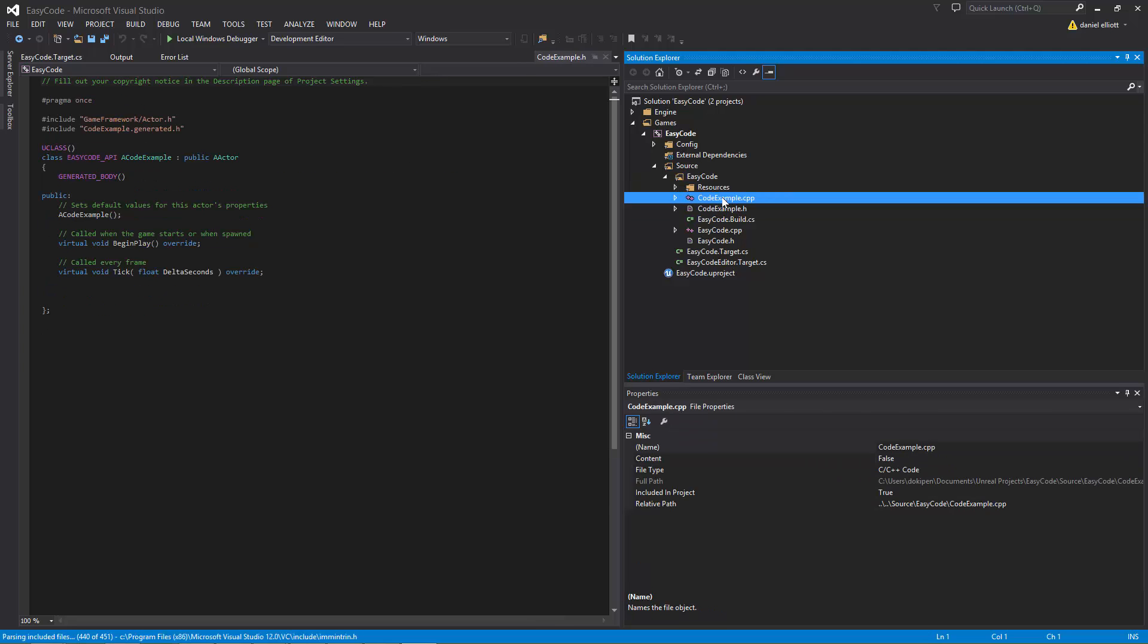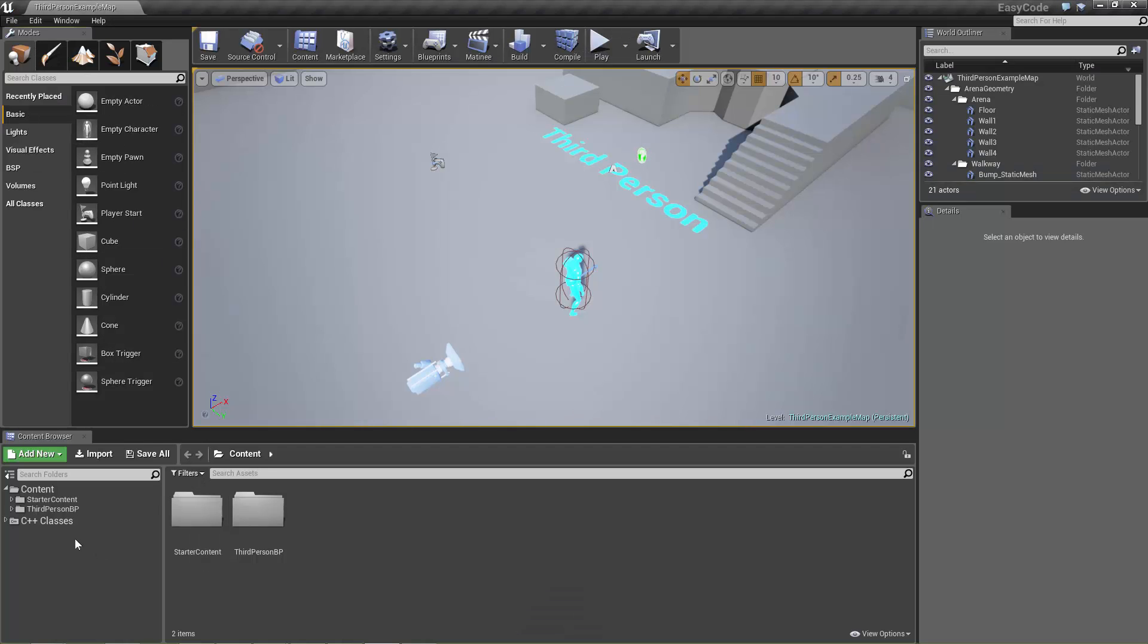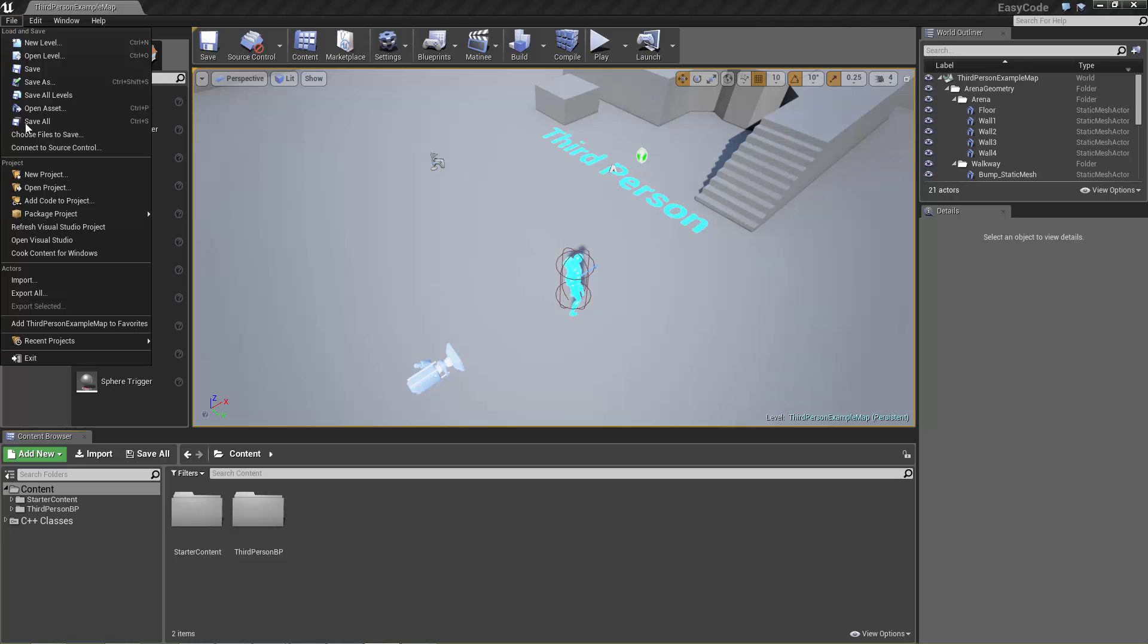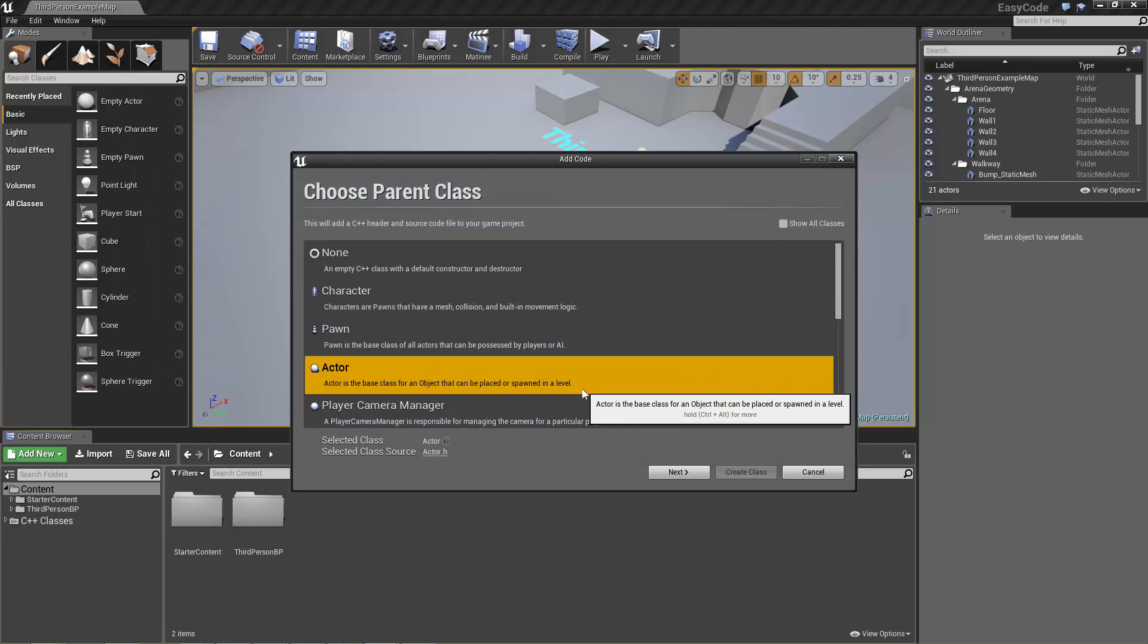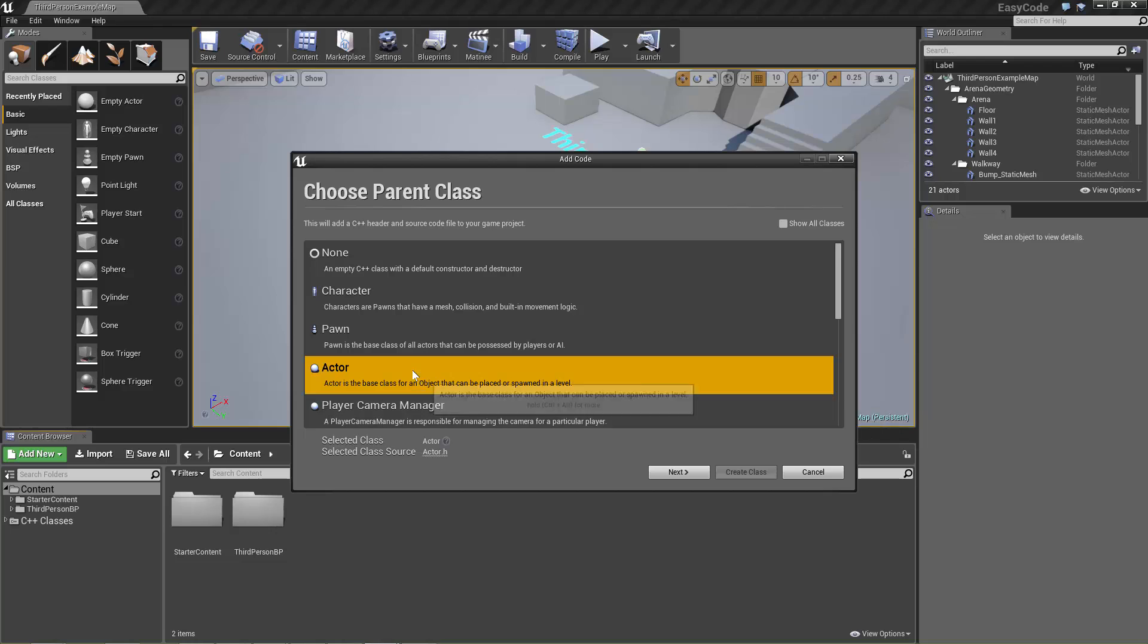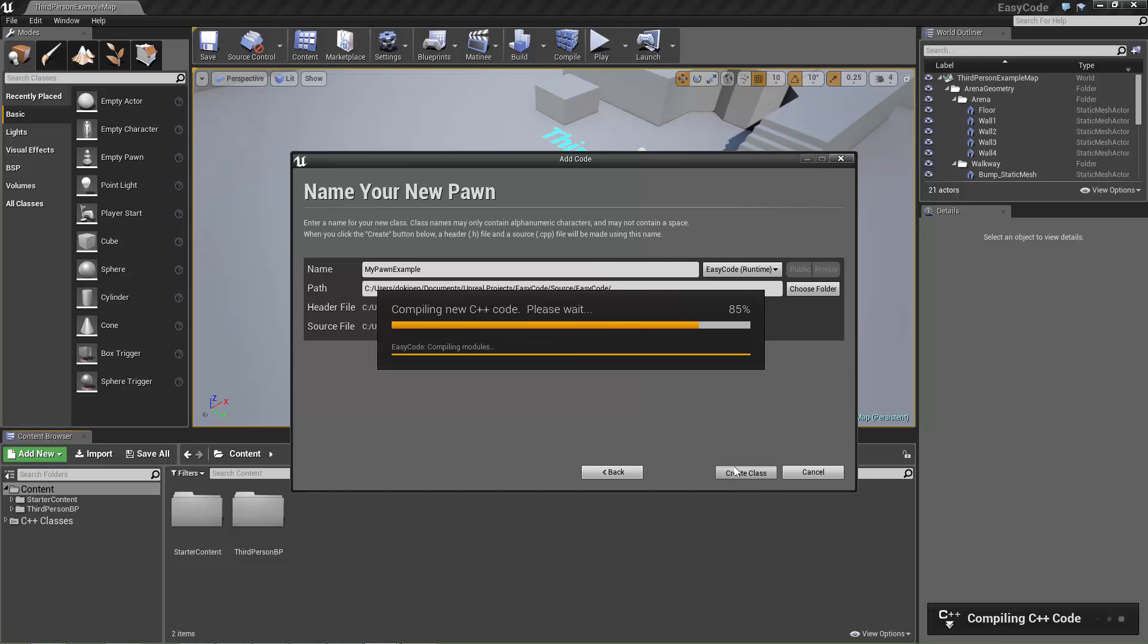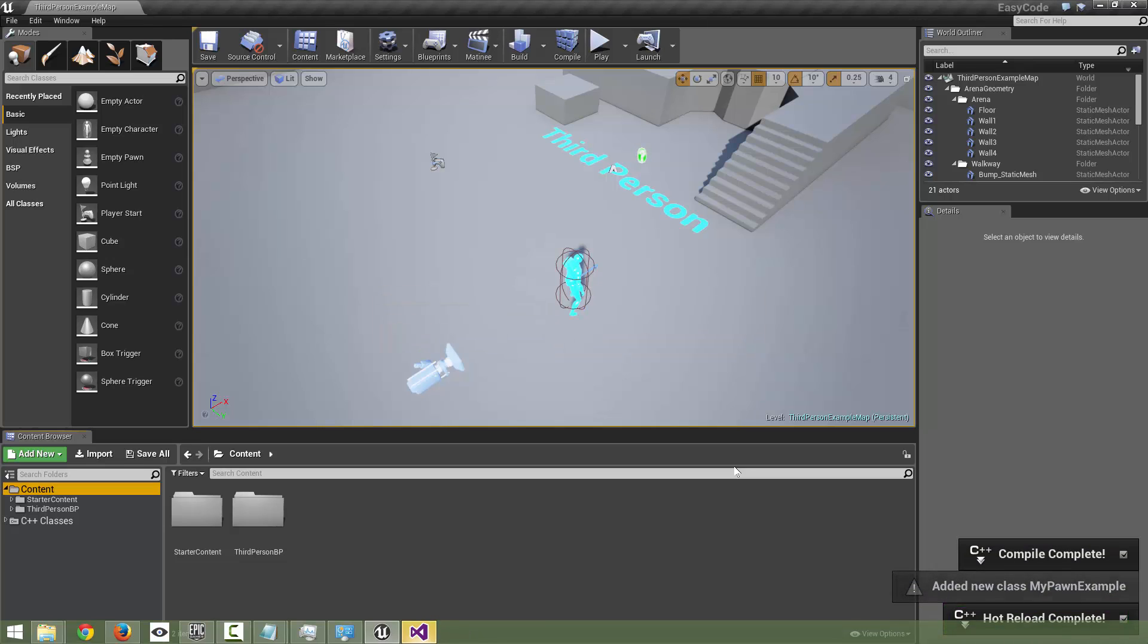If we wanted to add extra code to this then the easiest way would be to go back to the editor and we can choose another actor or we can choose a pawn. I'll just name something different. And we can create the class. It does the same thing. It will add it to the same module. So it doesn't need to recreate the module. It just adds the new pawn class to the folder structure and sets everything up ready to be built.